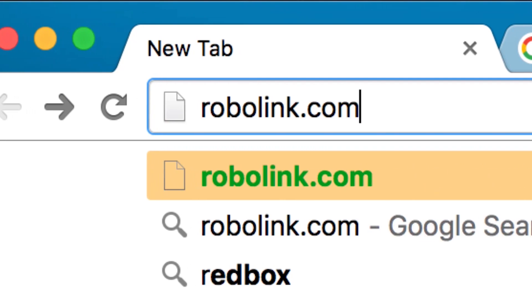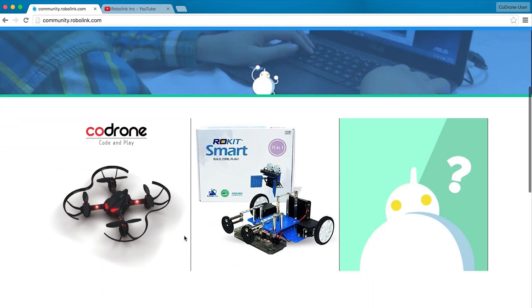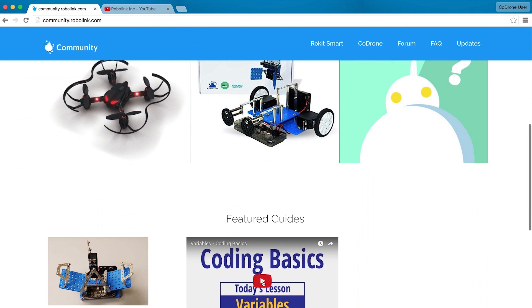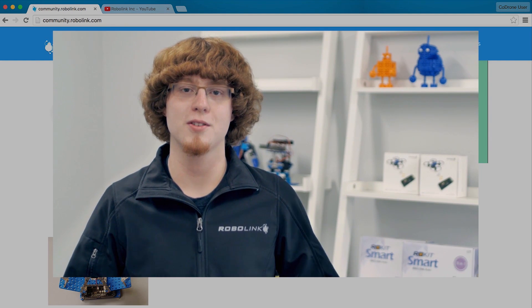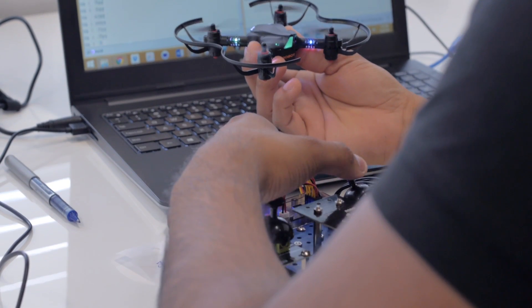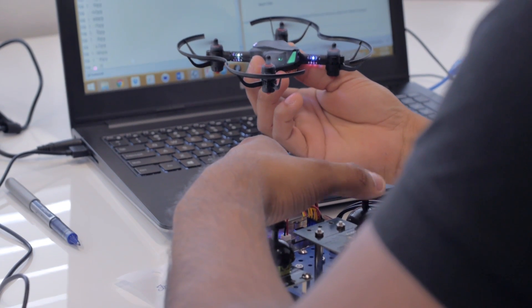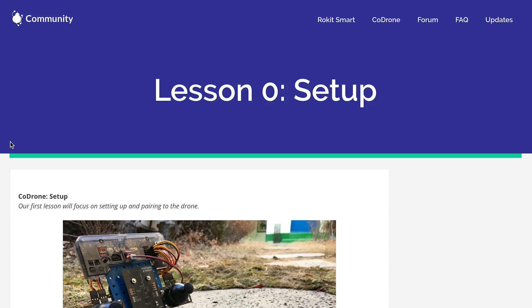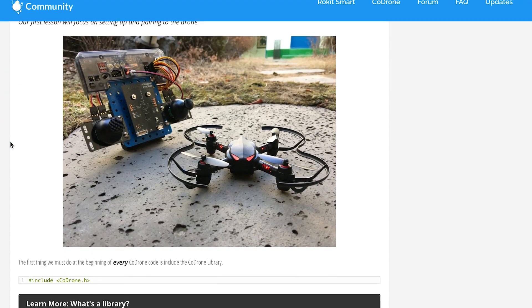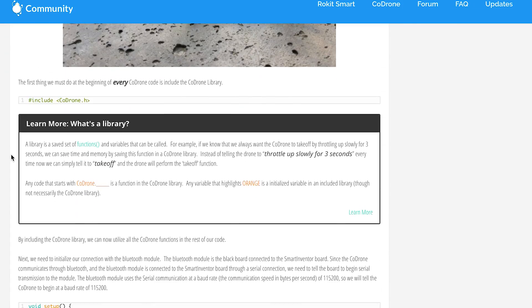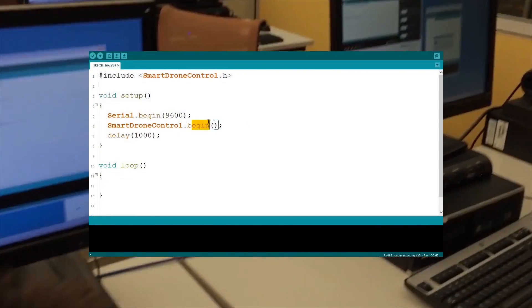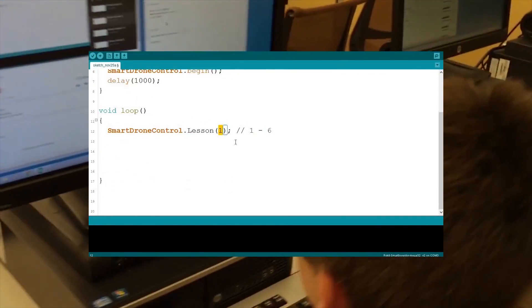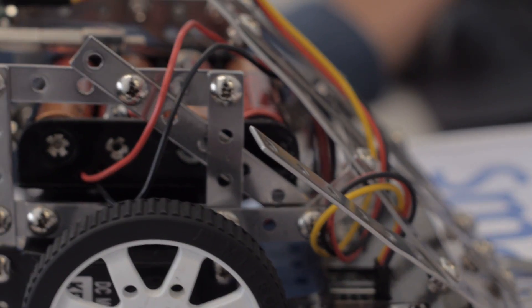Our website provides dozens of tutorials so people can follow and learn how to customize their own Code Drone. We're planning a redesign later this year to focus even more on our online education and e-commerce. Think Khan Academy for STEM education, except you get to program a physical robot.